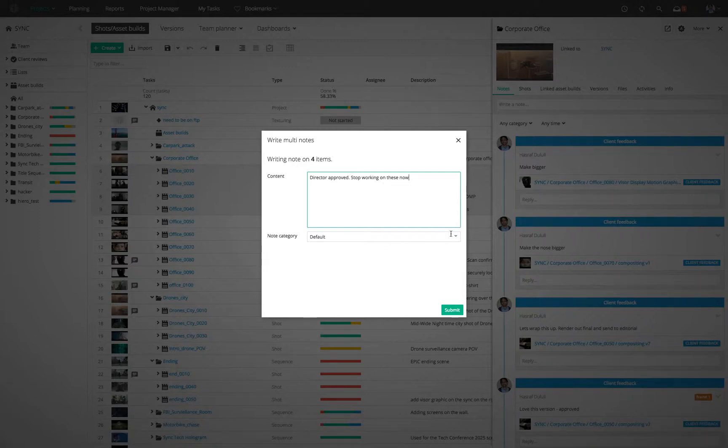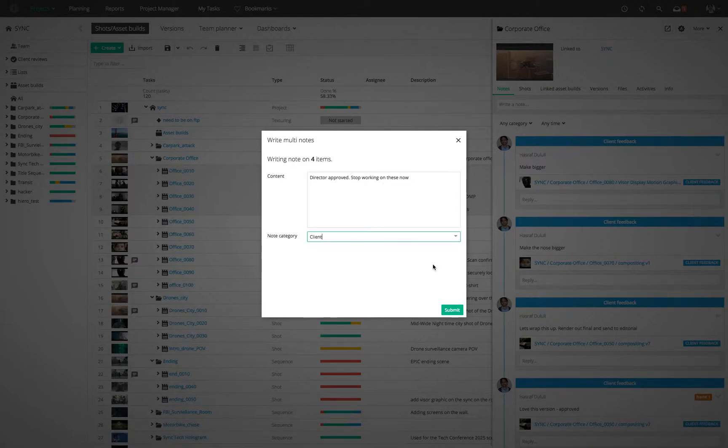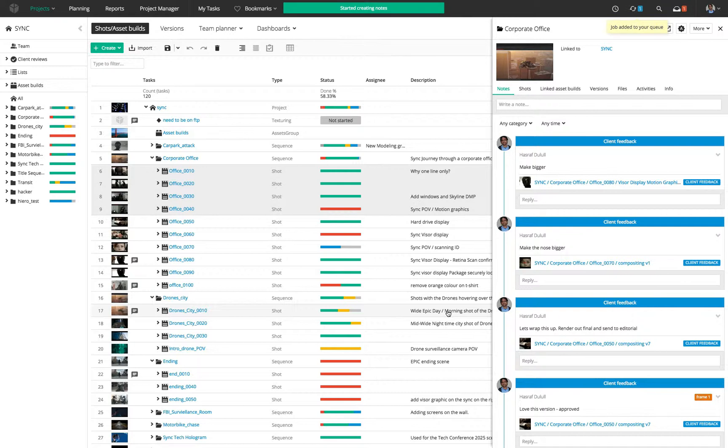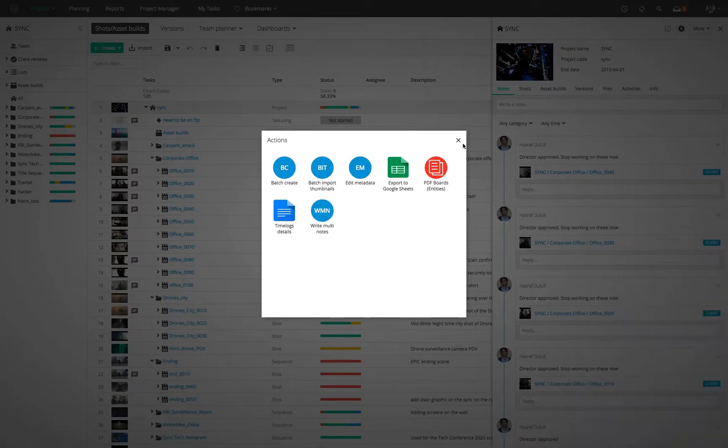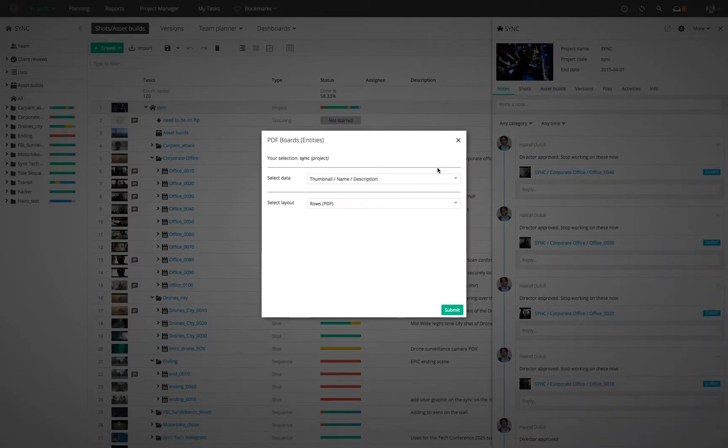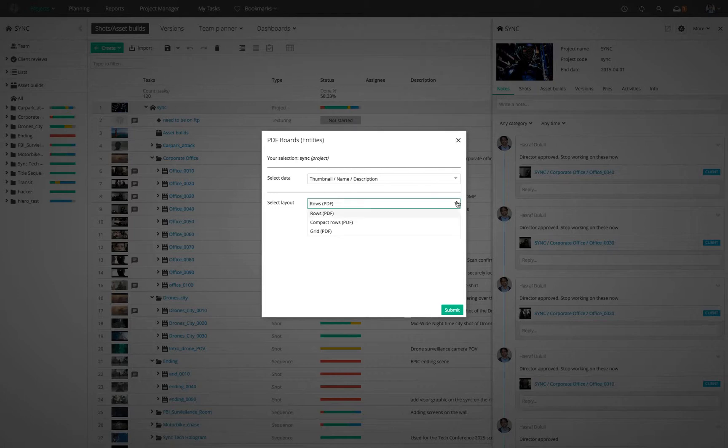So, if you're a producer in a review session, you would see your Generate PDF Boards action, but if you're looking at tasks, you won't see that action.